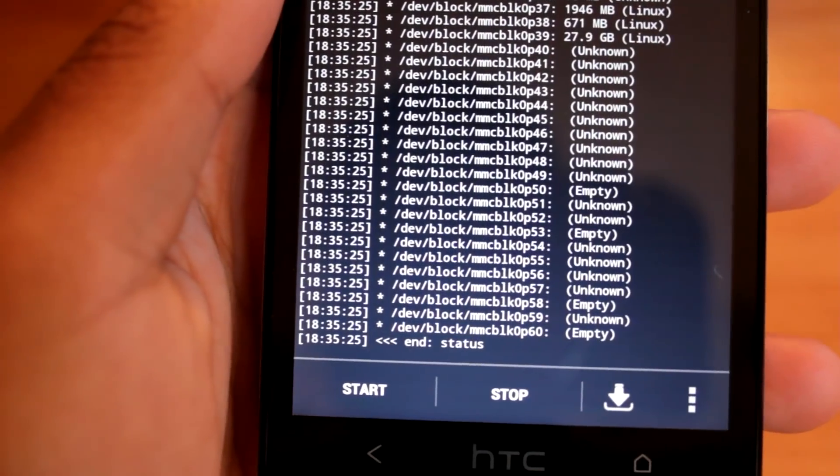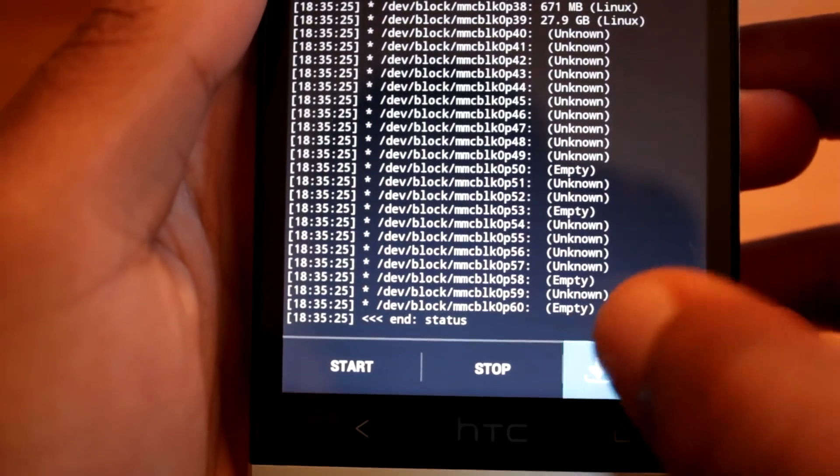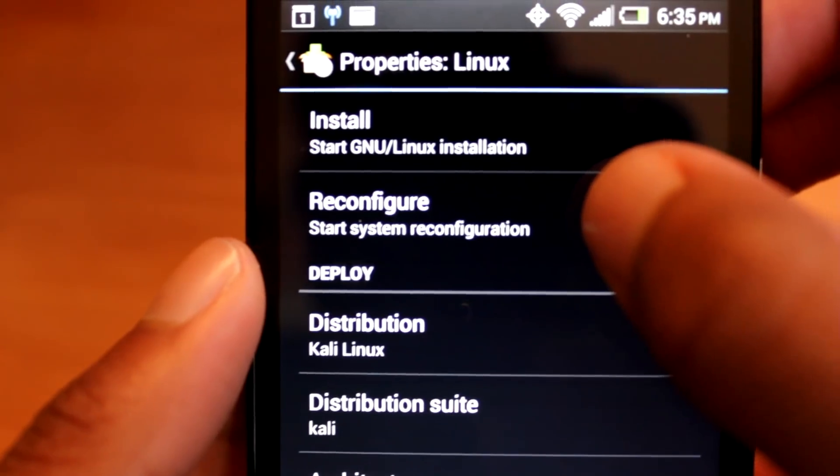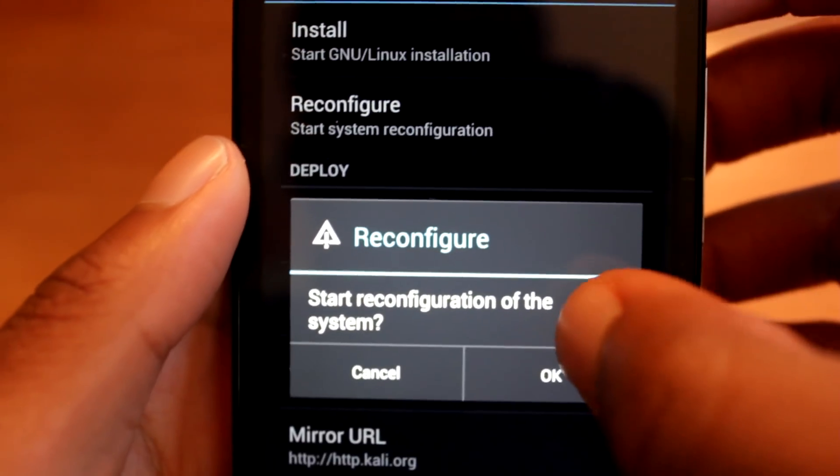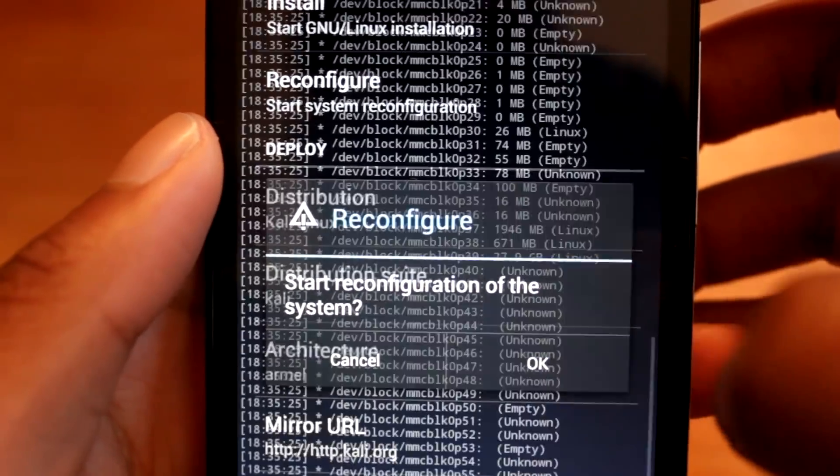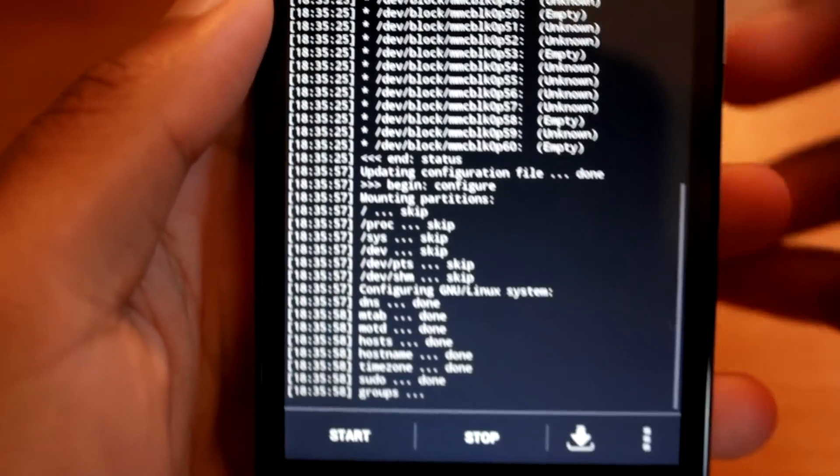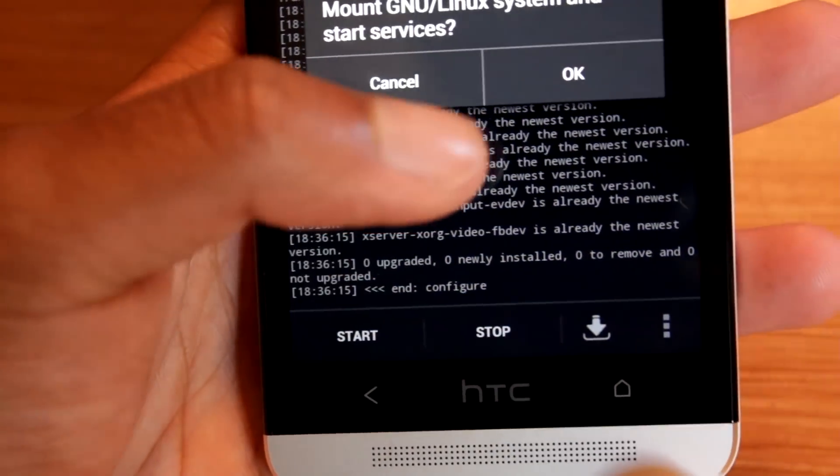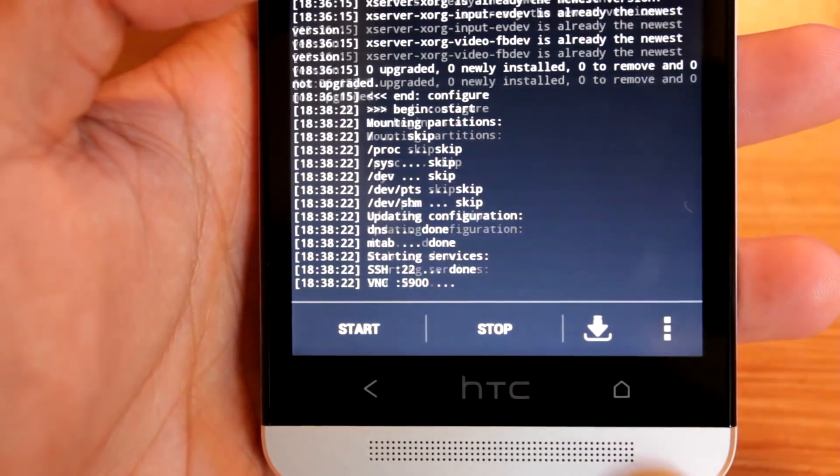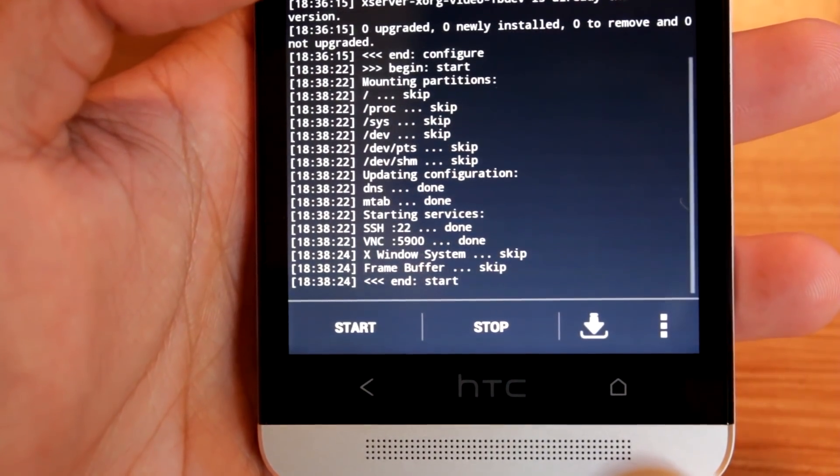After the install is complete, go back to your properties window and select the reconfiguration option. This will apply your previous settings. Once the reconfiguration is complete, hit the start button. It will launch a VNC service and Kali Linux should be up and running.